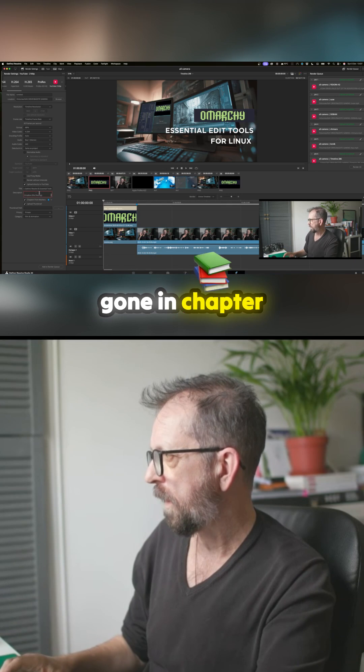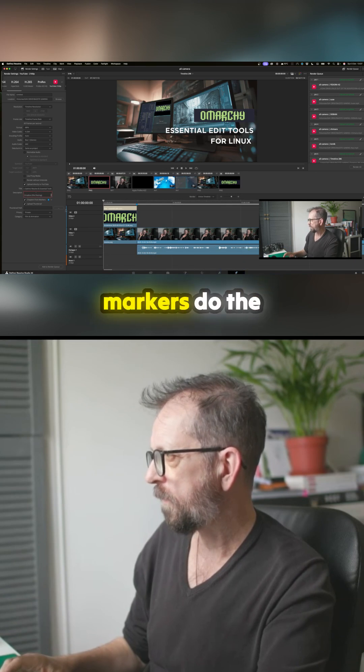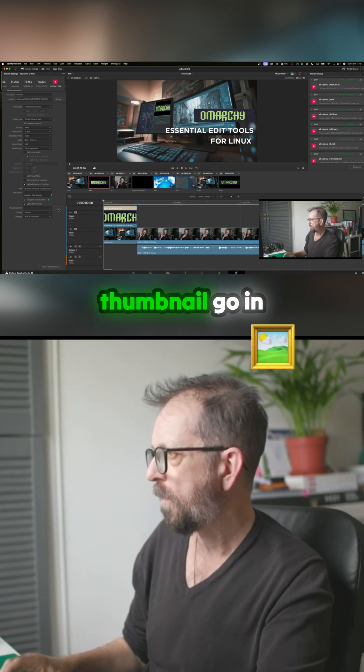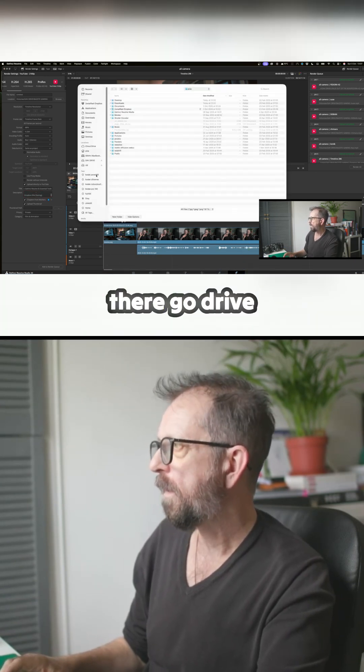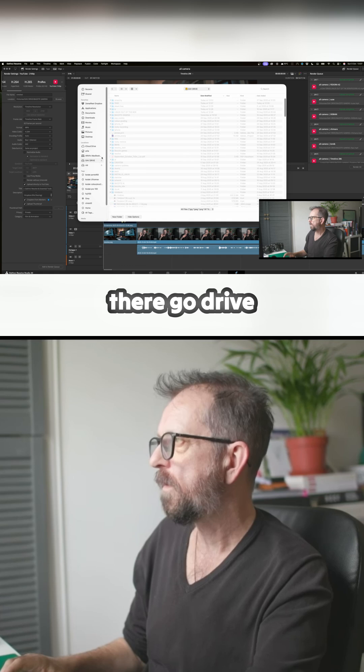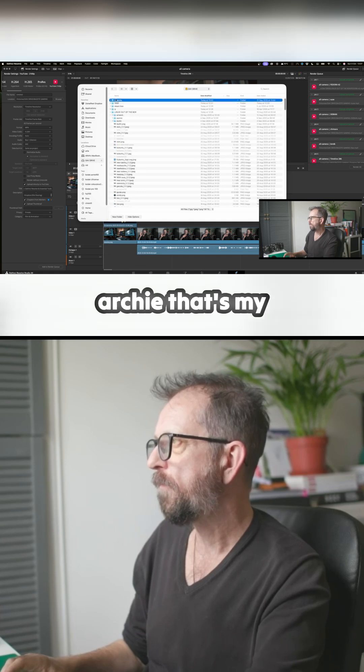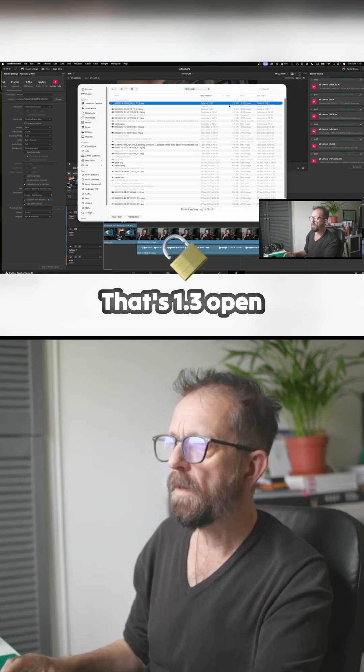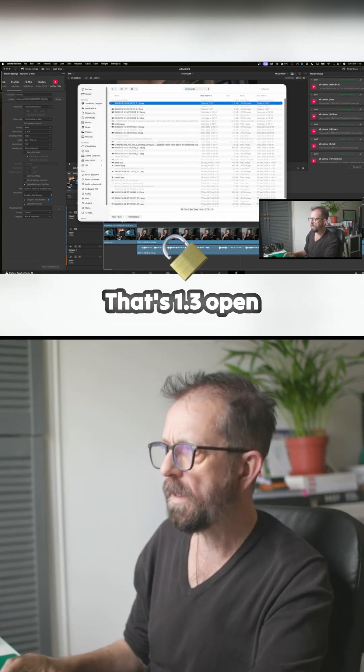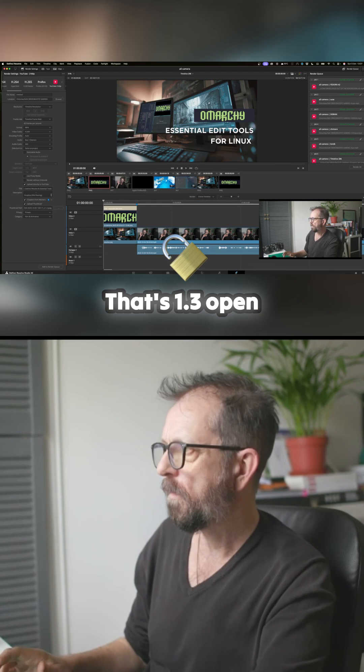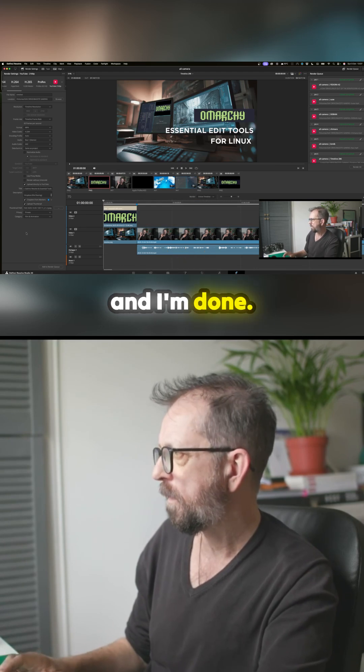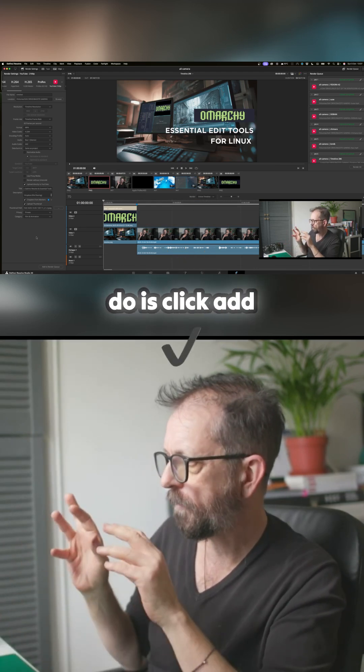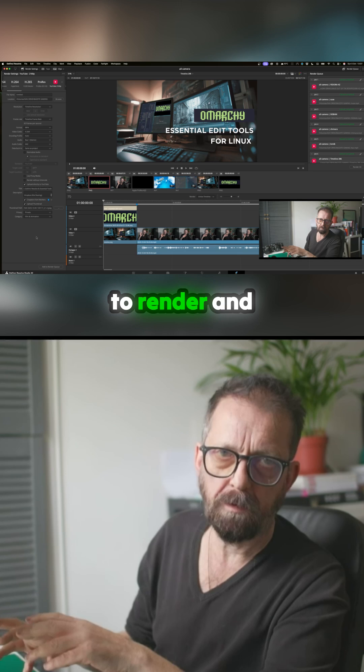There, the whole thing's gone in. Chapter markers, do the thumbnail, go in there, go Drive, Unmarch. There's my thumbnail, that's 1.3, open, and I'm done. Now all I need to do is click add to render.